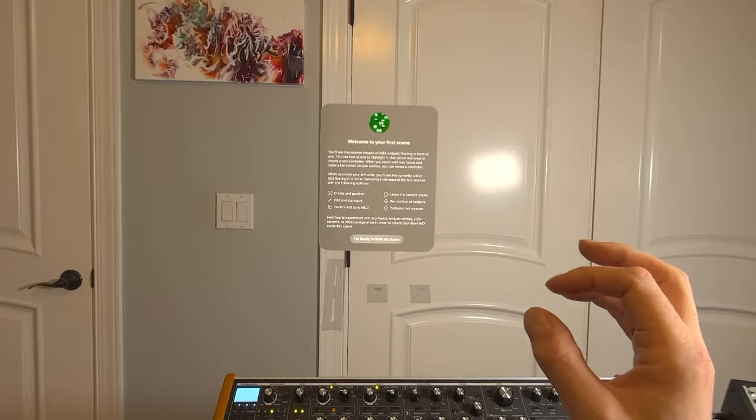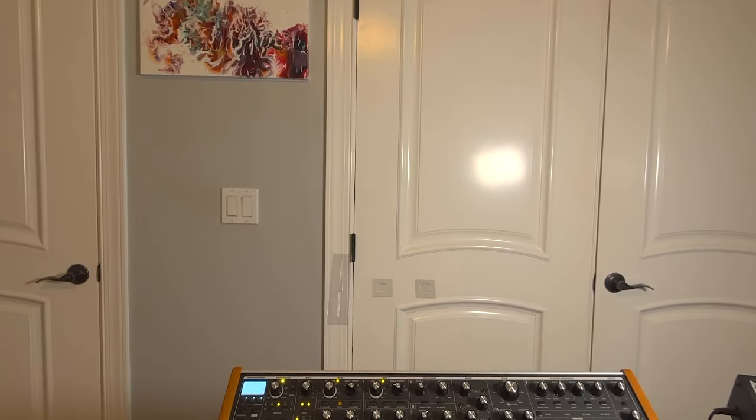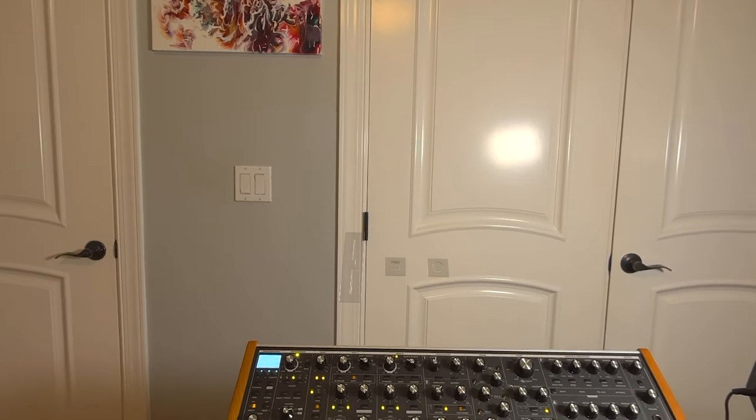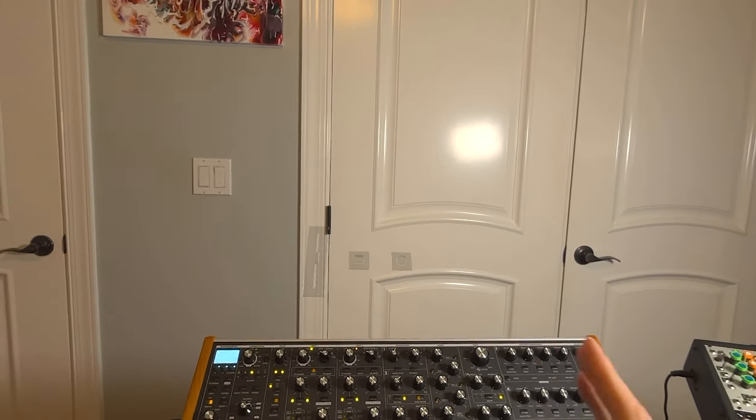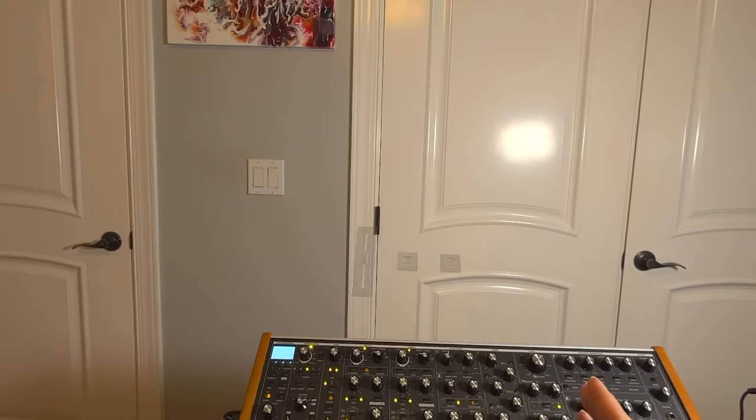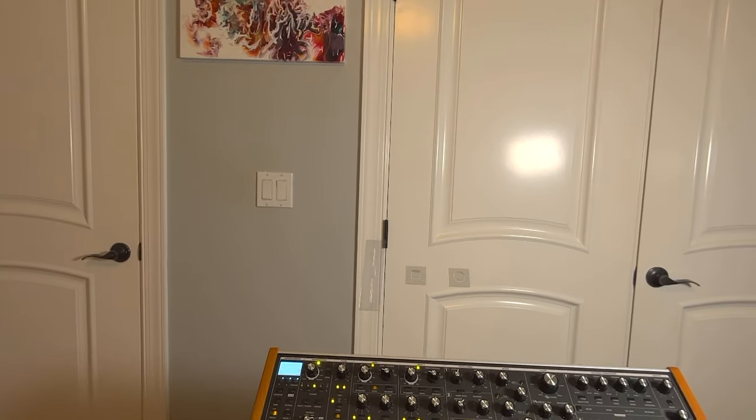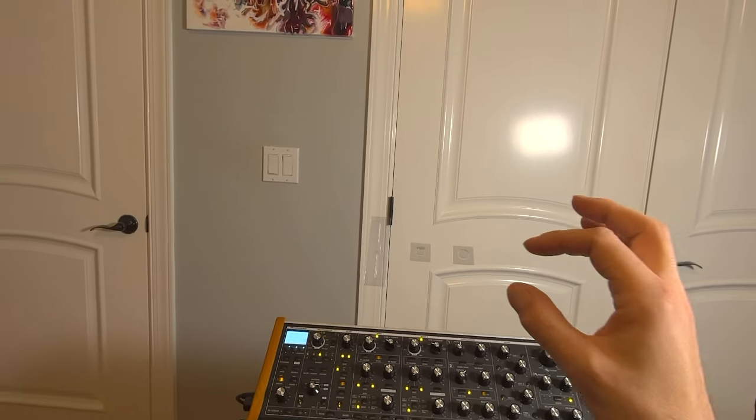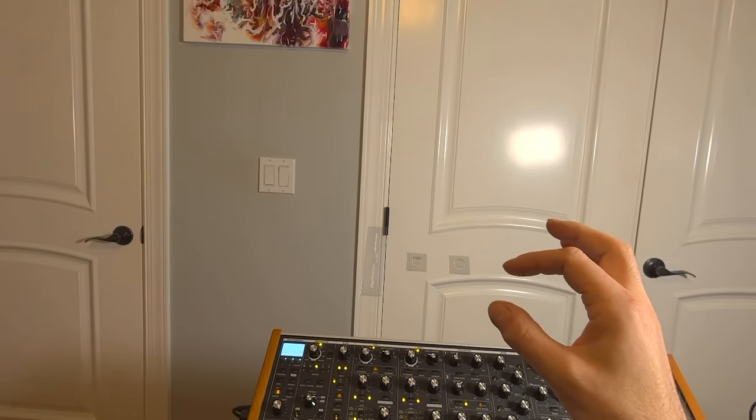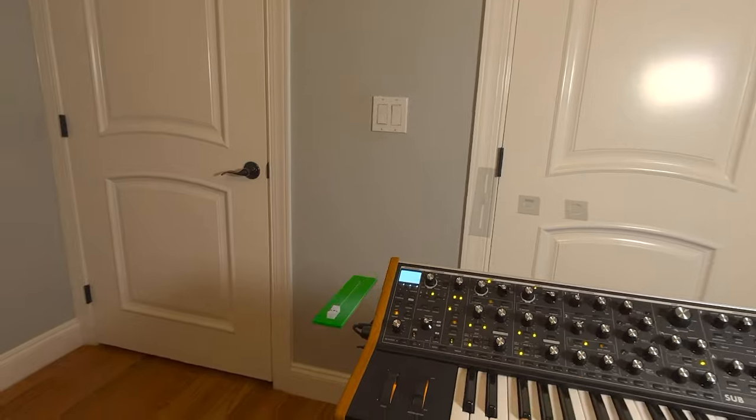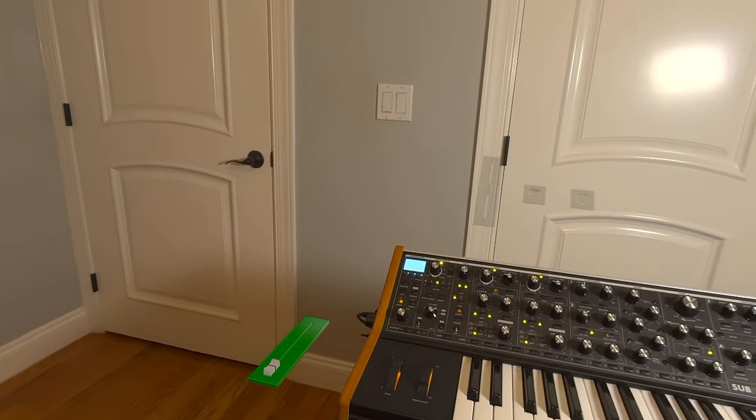I'm going to dismiss this dialog that explains what I'm just going to demonstrate. And in order to create your first widget, just look at one of the transparent widgets, which are blueprints, tap and drag to create it.